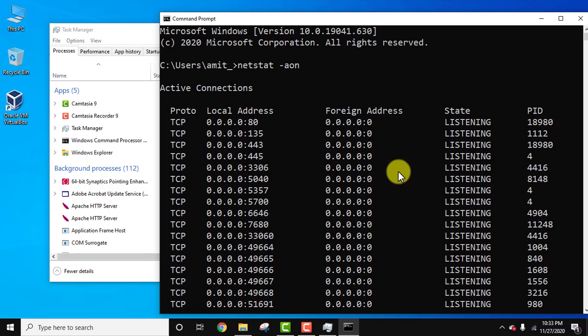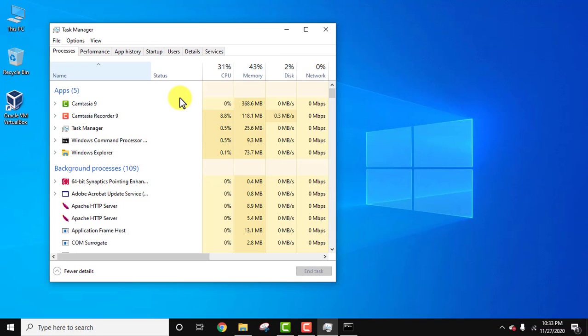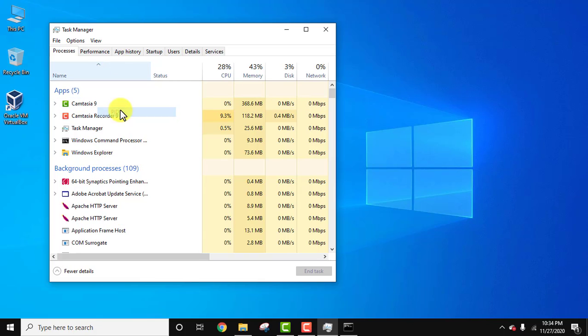It was 4416. Now right-click in Task Manager, PID. Now the same process ID is visible. Now here search for 4416.